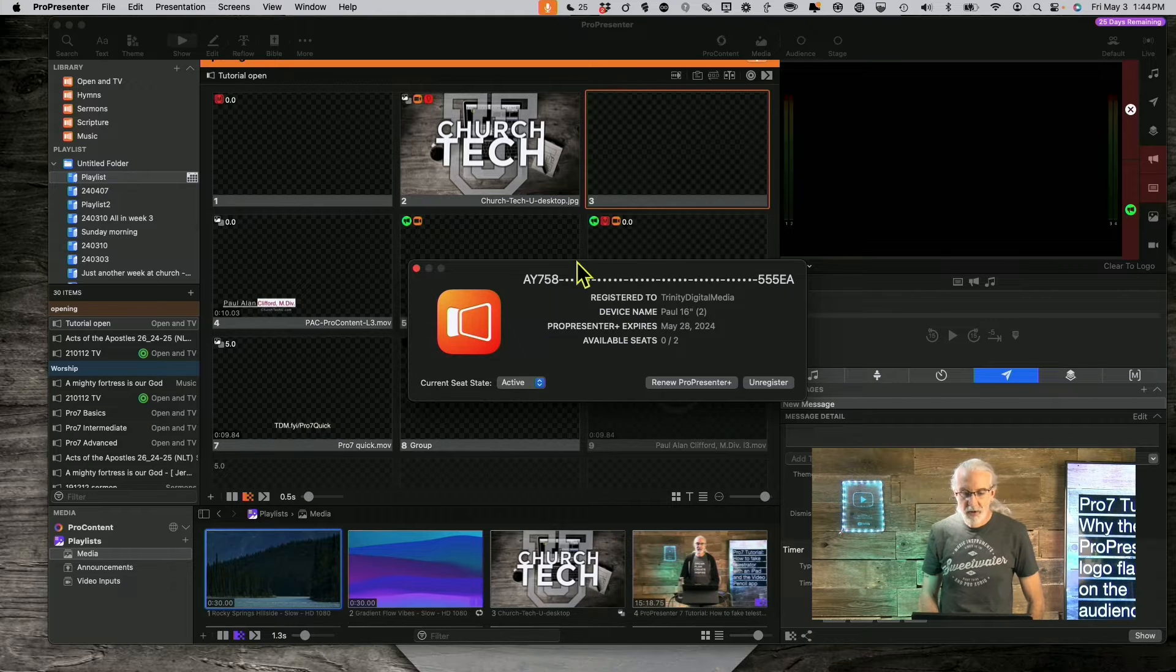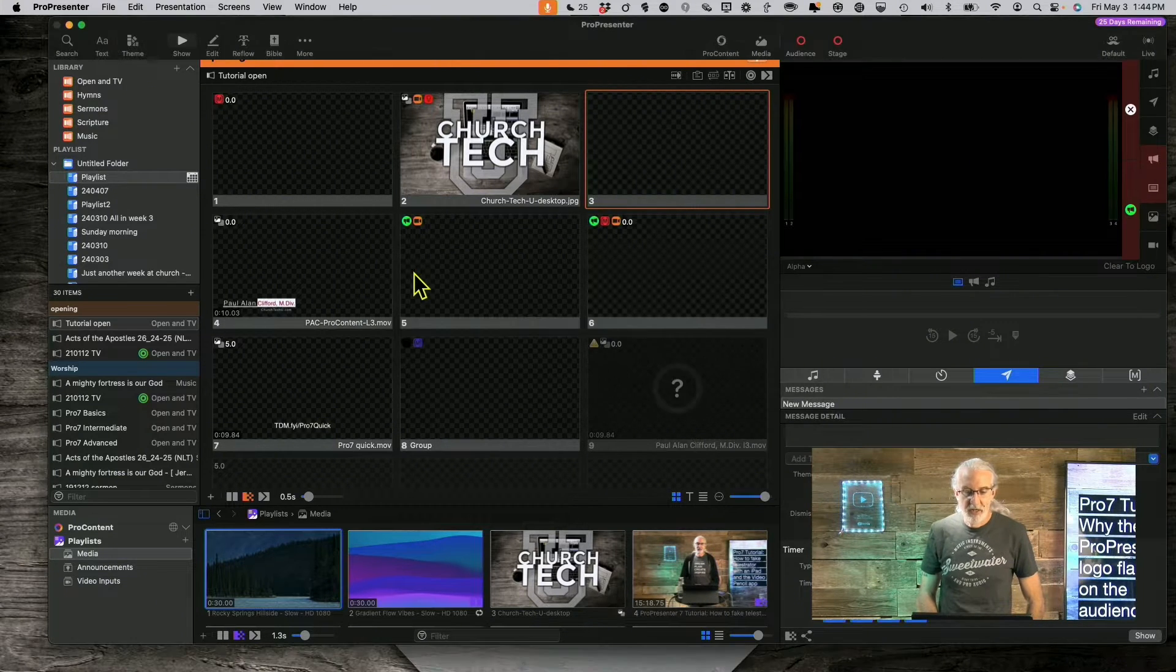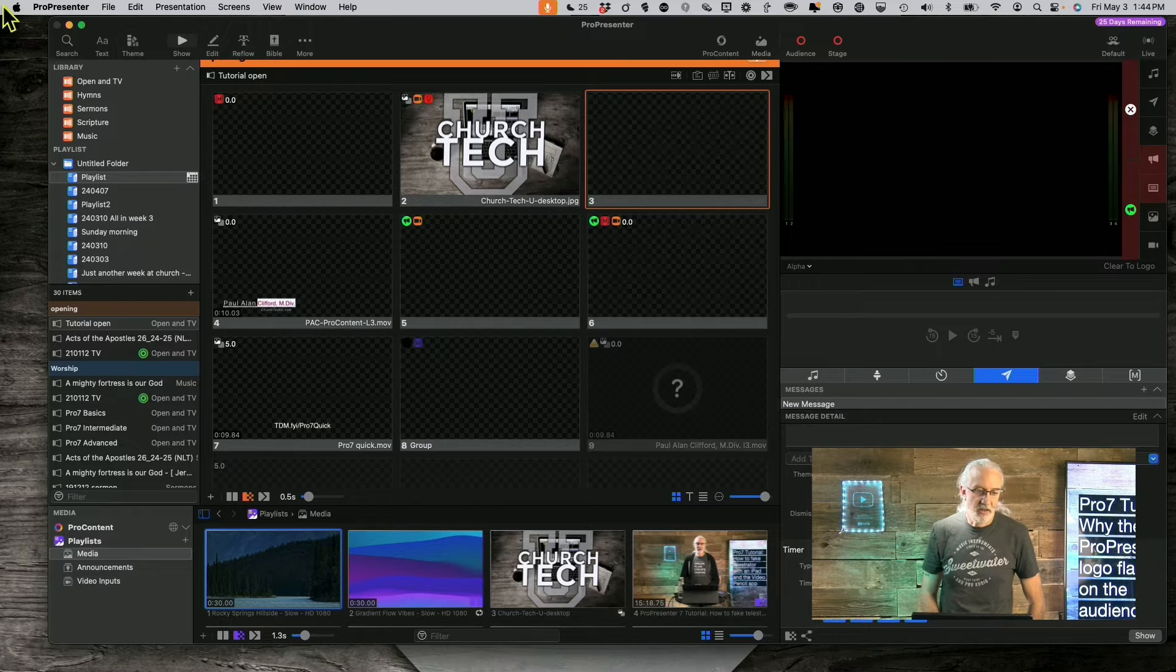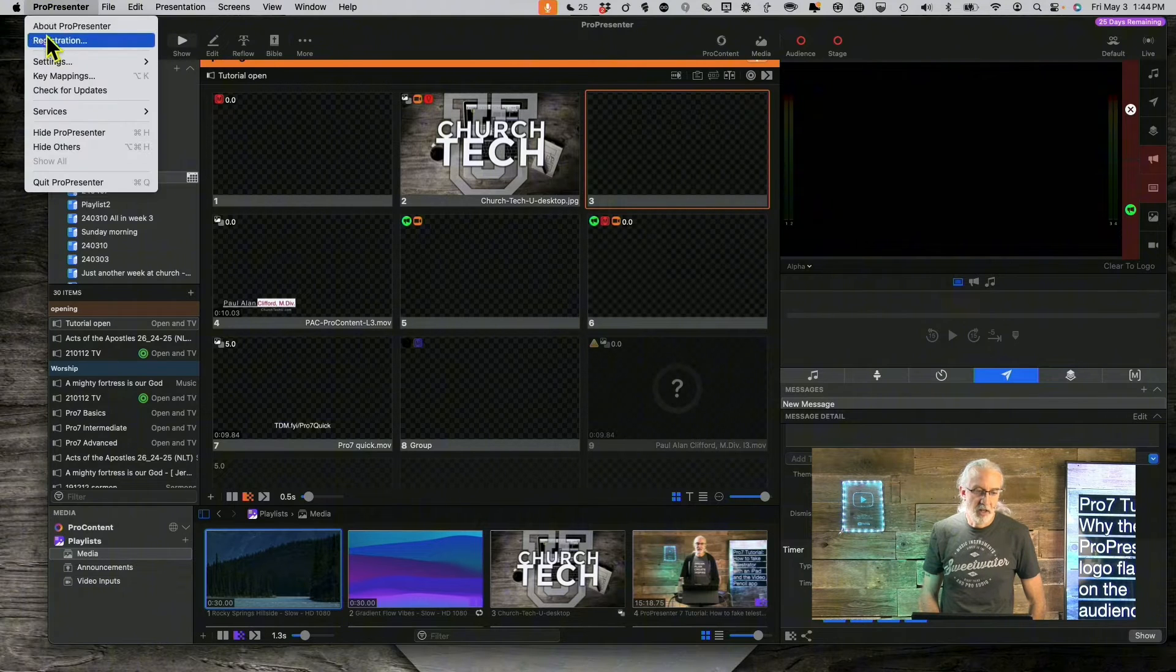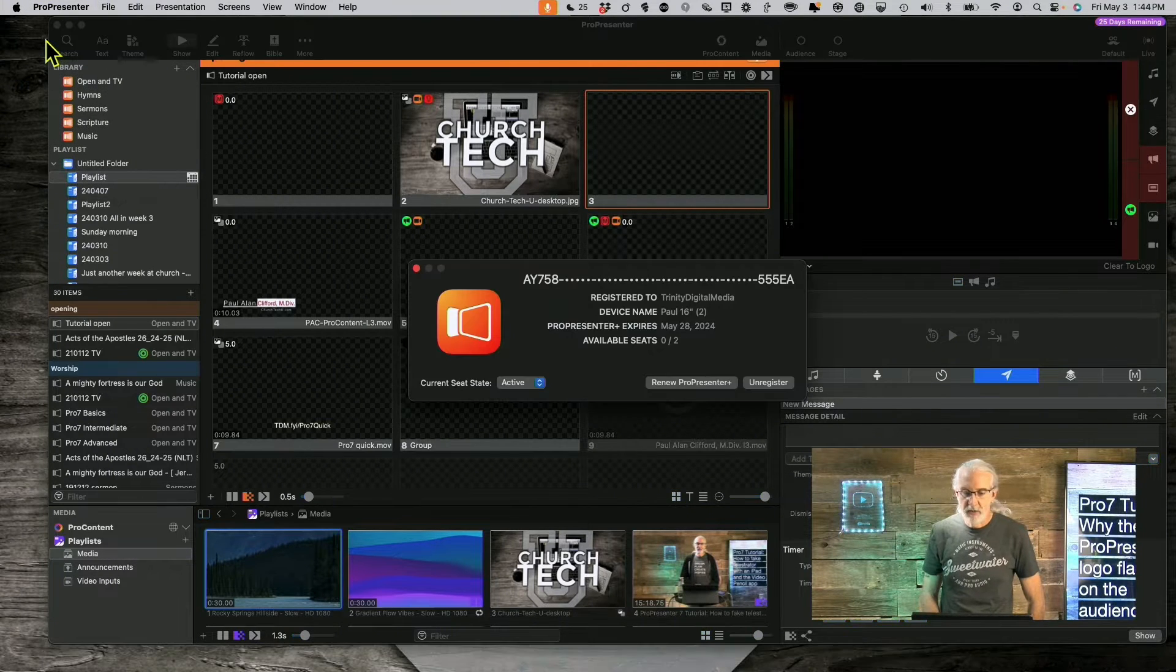That's the first thing that I would check. I got to that by going up to ProPresenter and then registration right here.